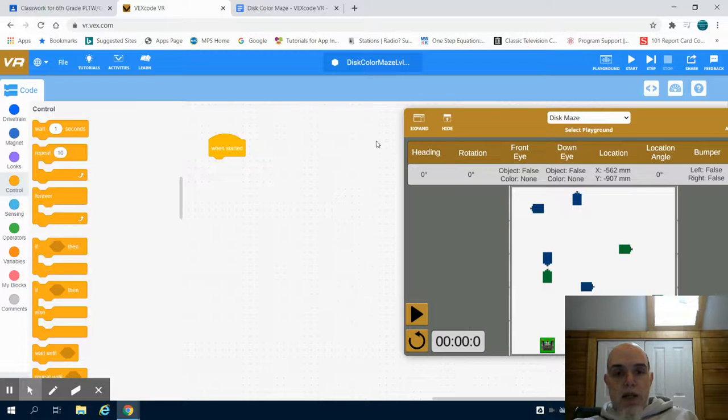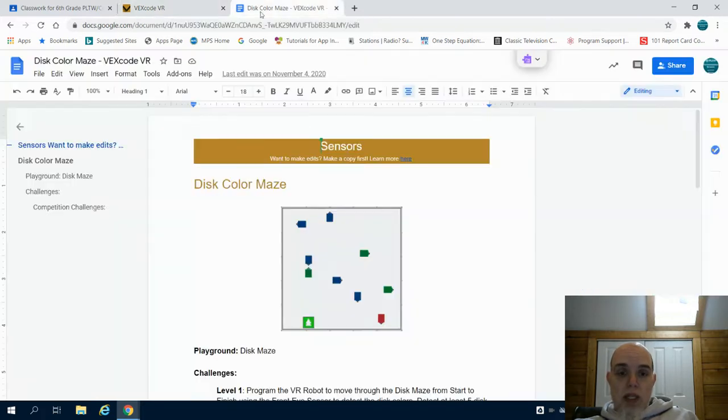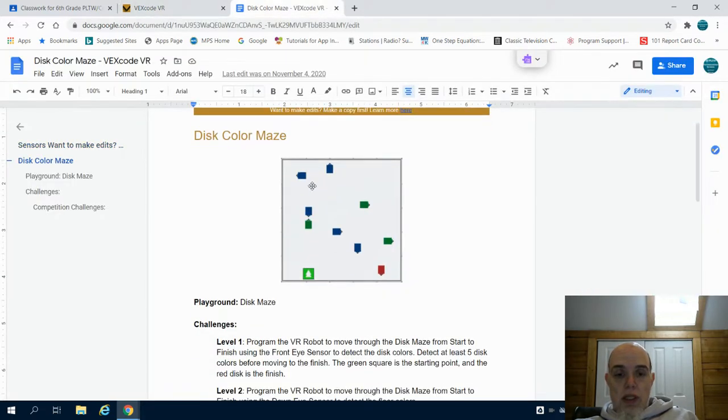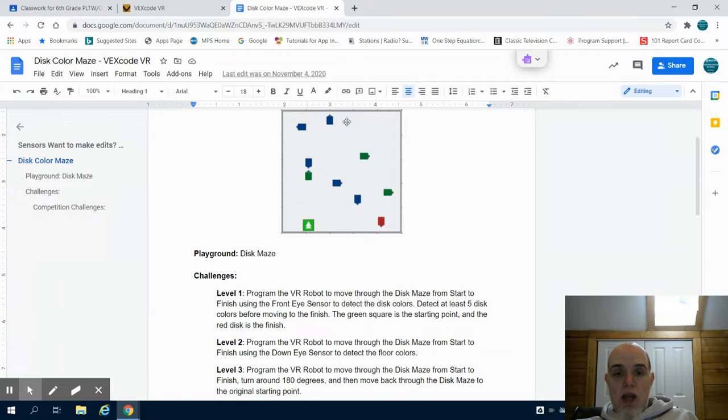This is the VEX VR for the discolor maze level one. If we take a look, our goal on this one is we are going to take our VR robot starting at the green and touch on at least five different colors and ending up at the red finish.